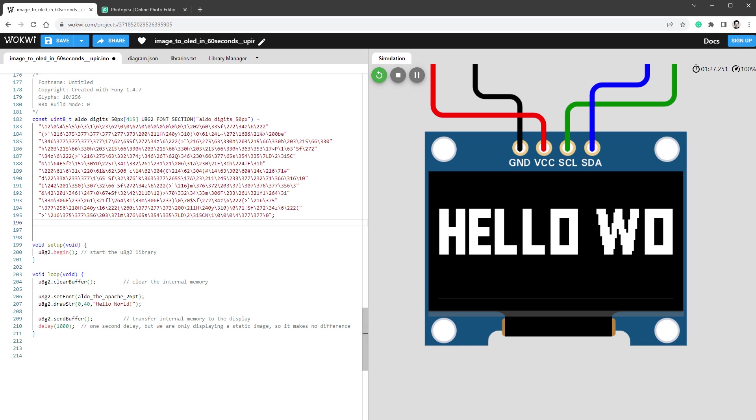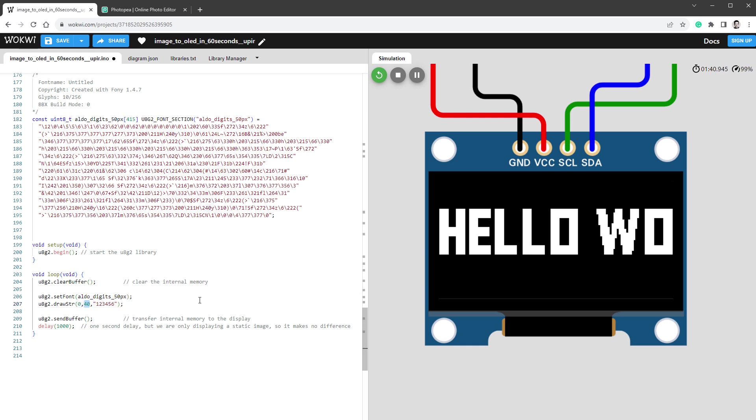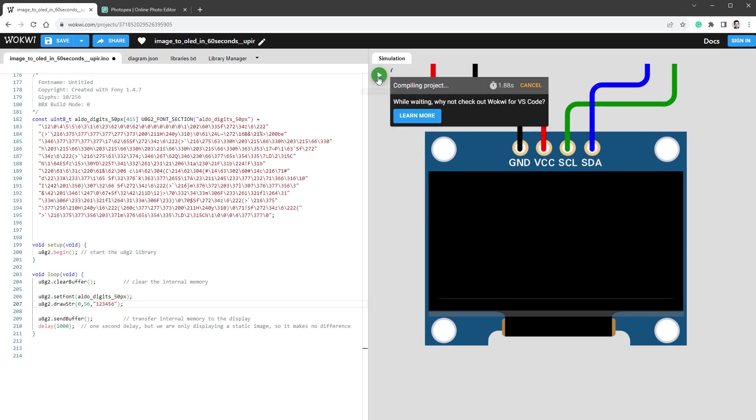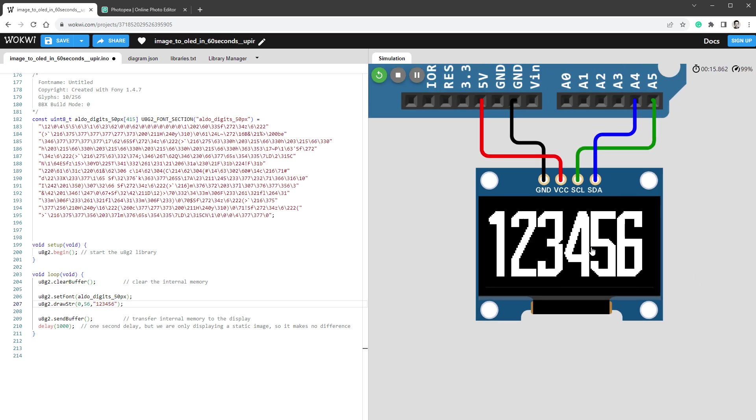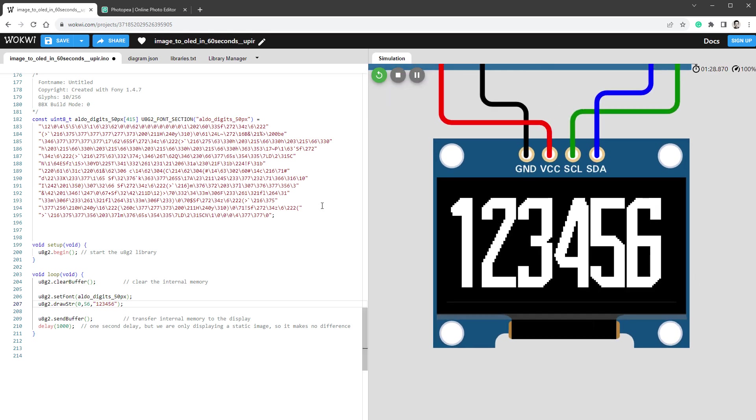And then of course, paste the content in our sketch. And instead of printing 'Hello World', we want to print digits, so for example 123456. Change the font to Aldo_Digits_50 pixels and move it down even more. Let's restart the simulation one last time, and we should see those big pixel-perfect digits. Now if you want to run this on the real Arduino, you need to copy the code into the Arduino IDE.